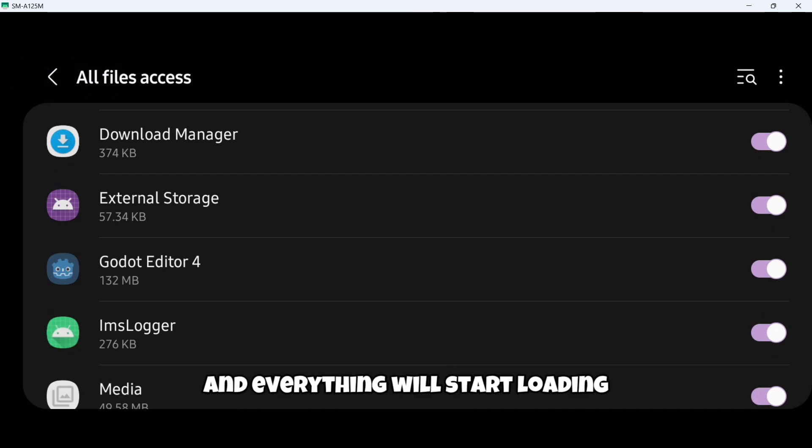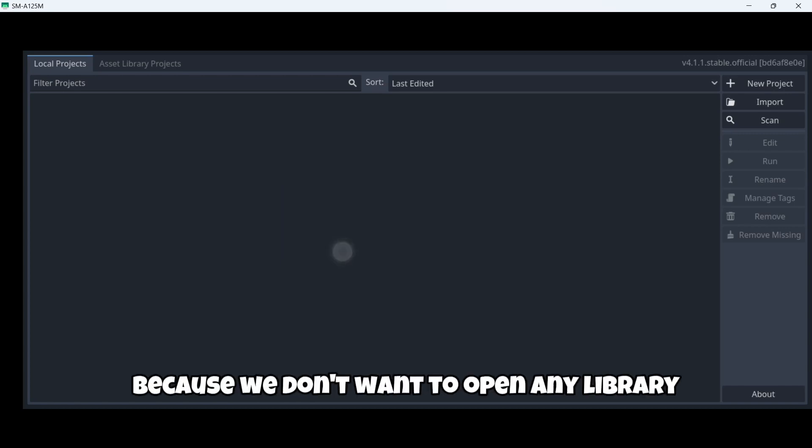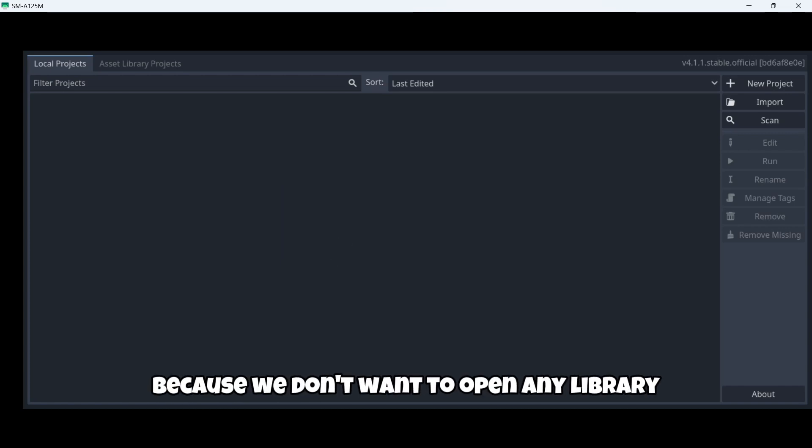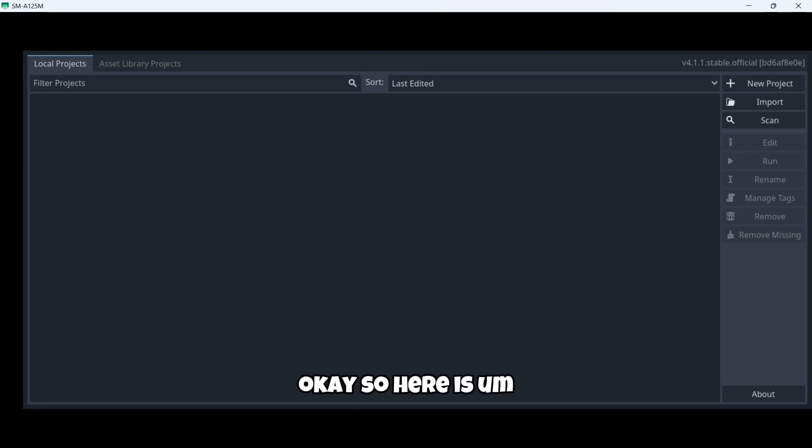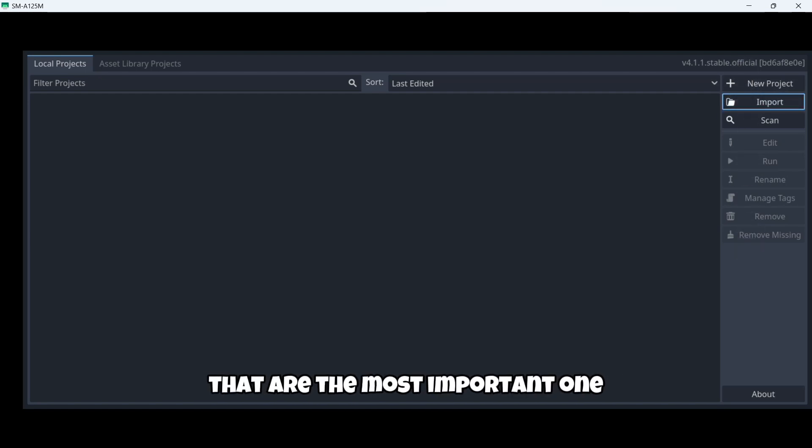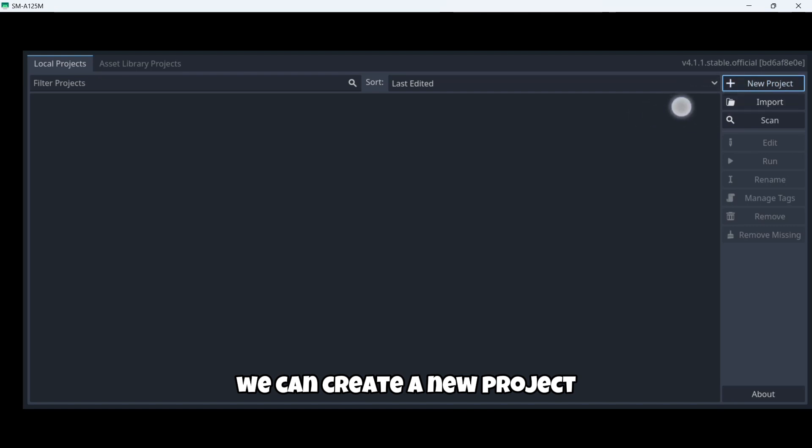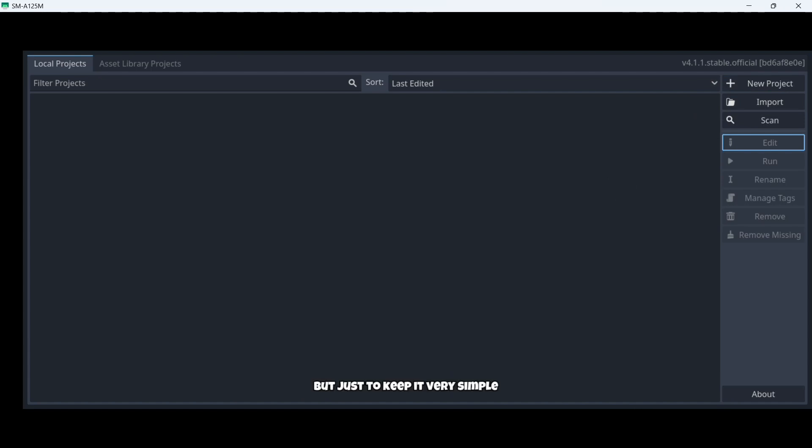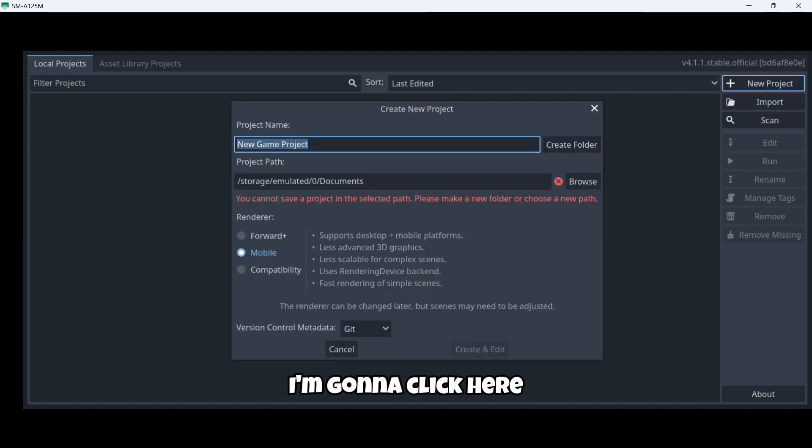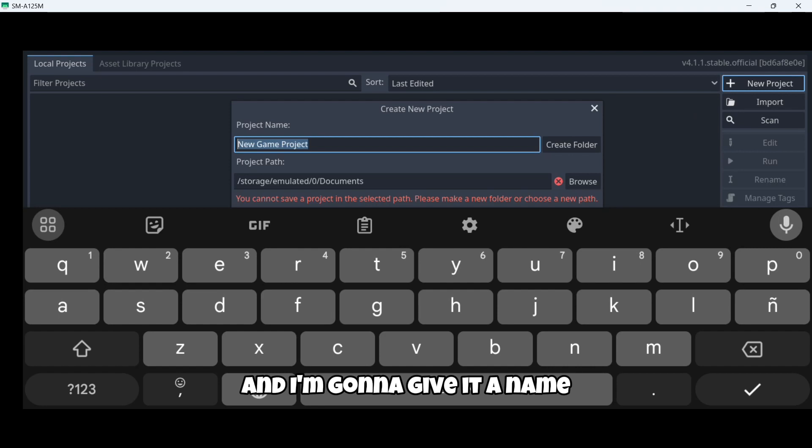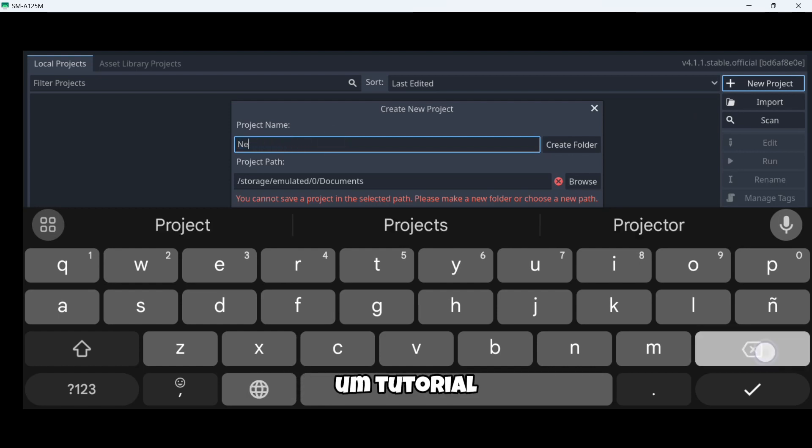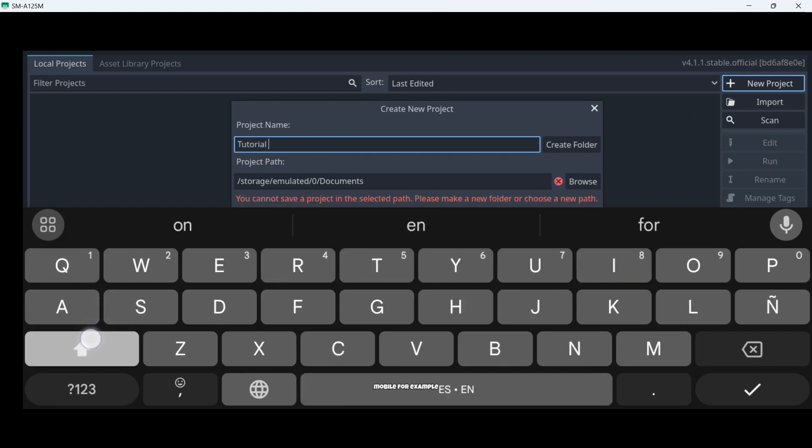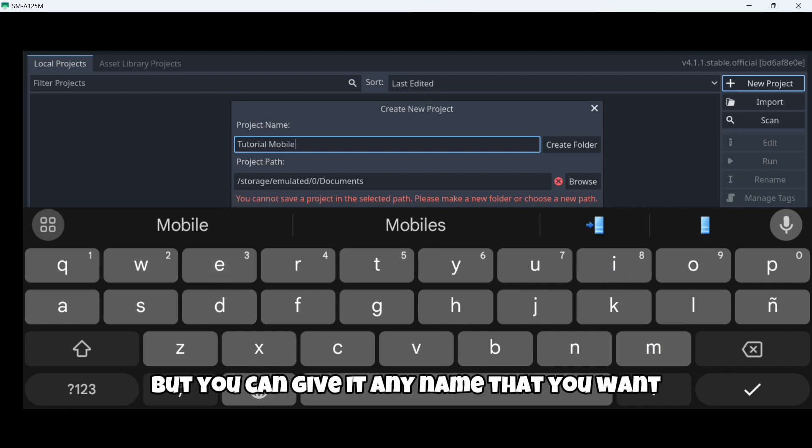Now that we are here we are going to click cancel because we don't want to open any library or something like that. Here is the first screen of the engine and we have here some buttons that are the most important - we can create a new project, import existing project, and edit the project. I'm going to click here new project and I'm going to give it a name. In this case my project will be called Tutorial Mobile for example, but you can give it any name that you want.